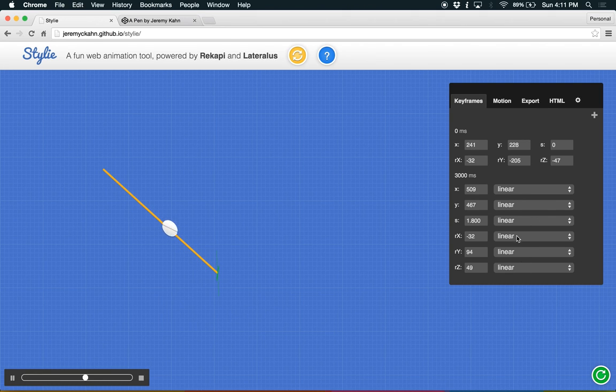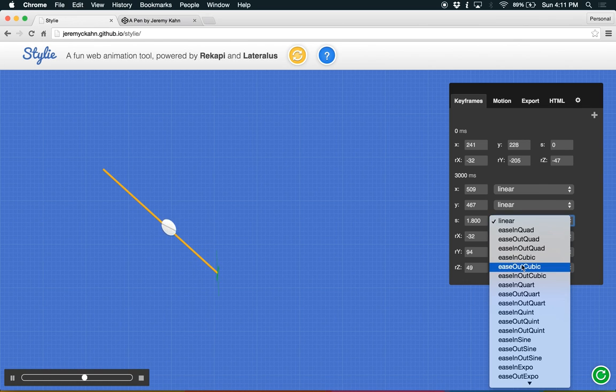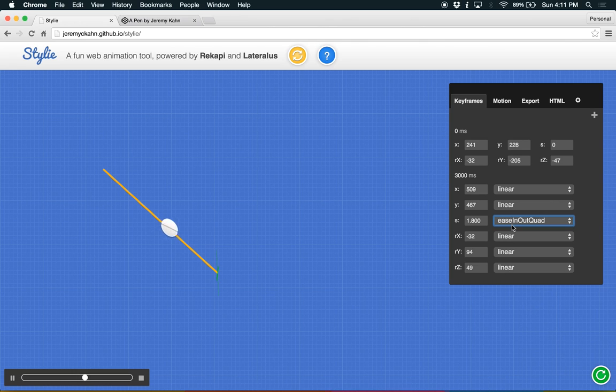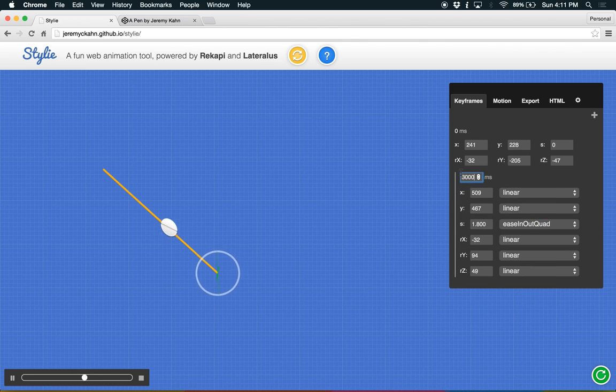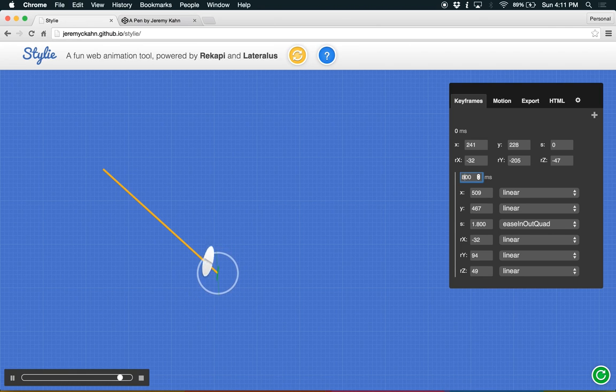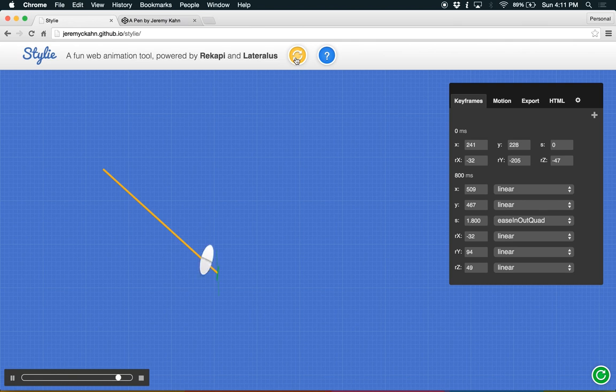And you can also change the easing curves for it as well. So let's change this to be one of these. Maybe make it go a little bit faster. Give that 800 millisecond time. Now it's much faster. So let's start this over by hitting the yellow button up here.